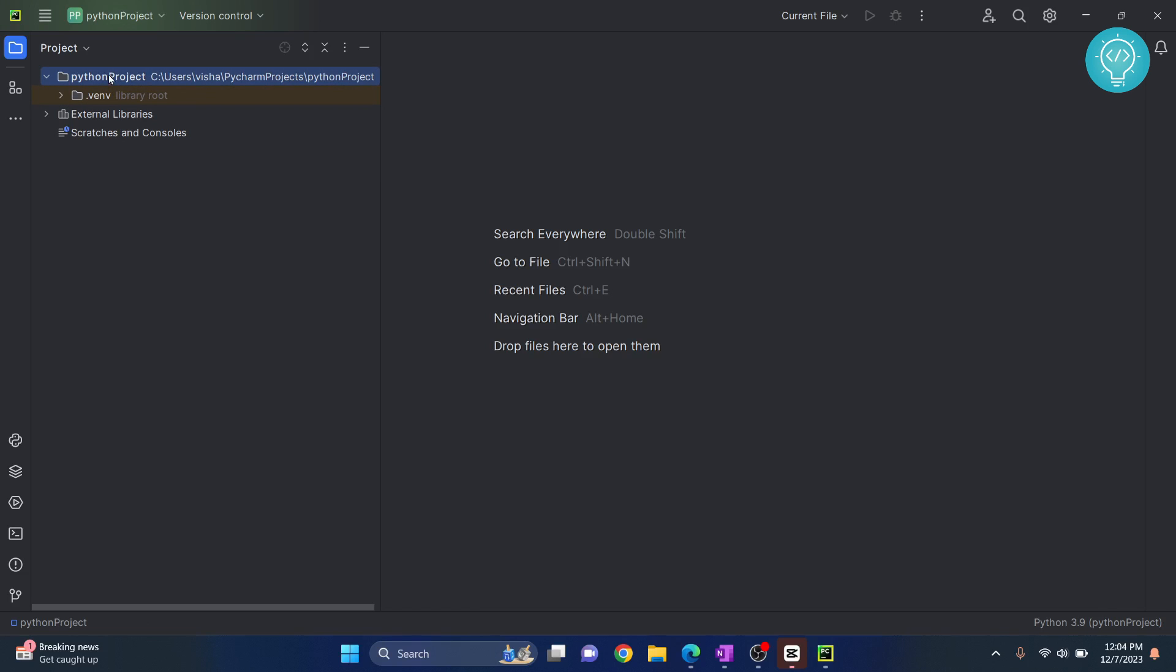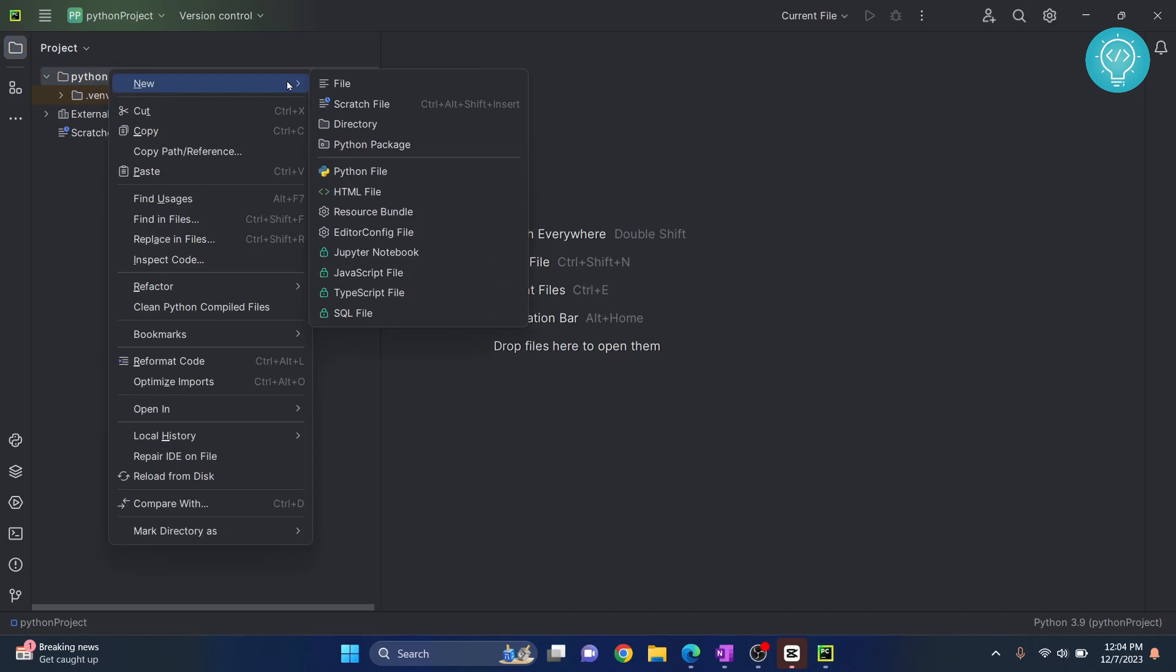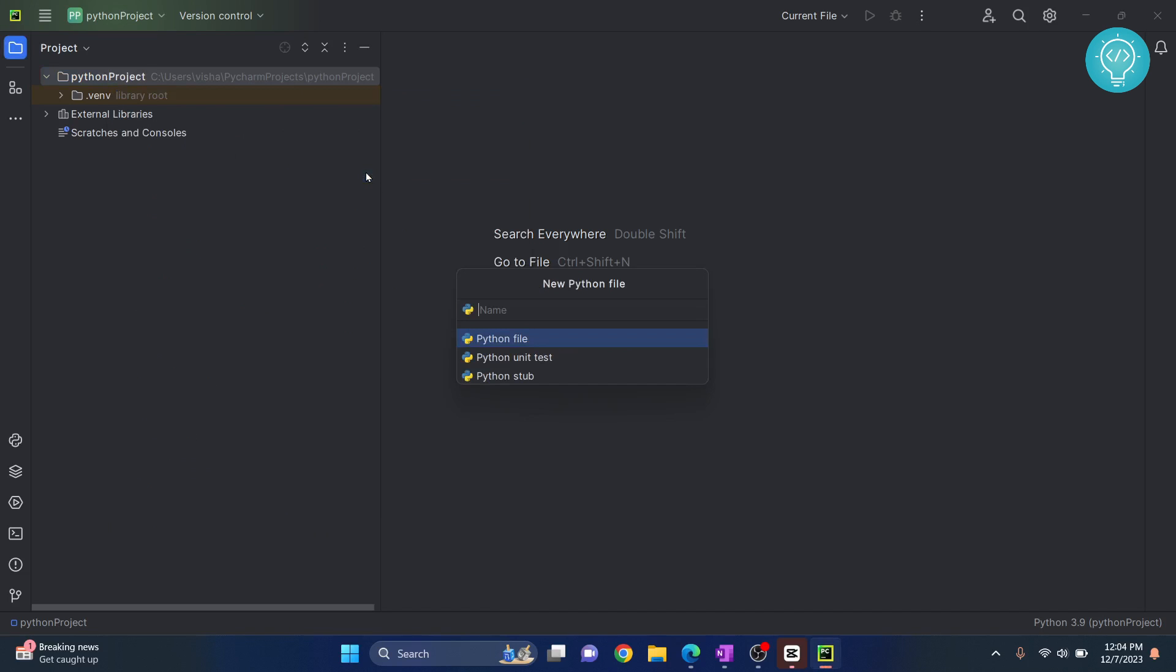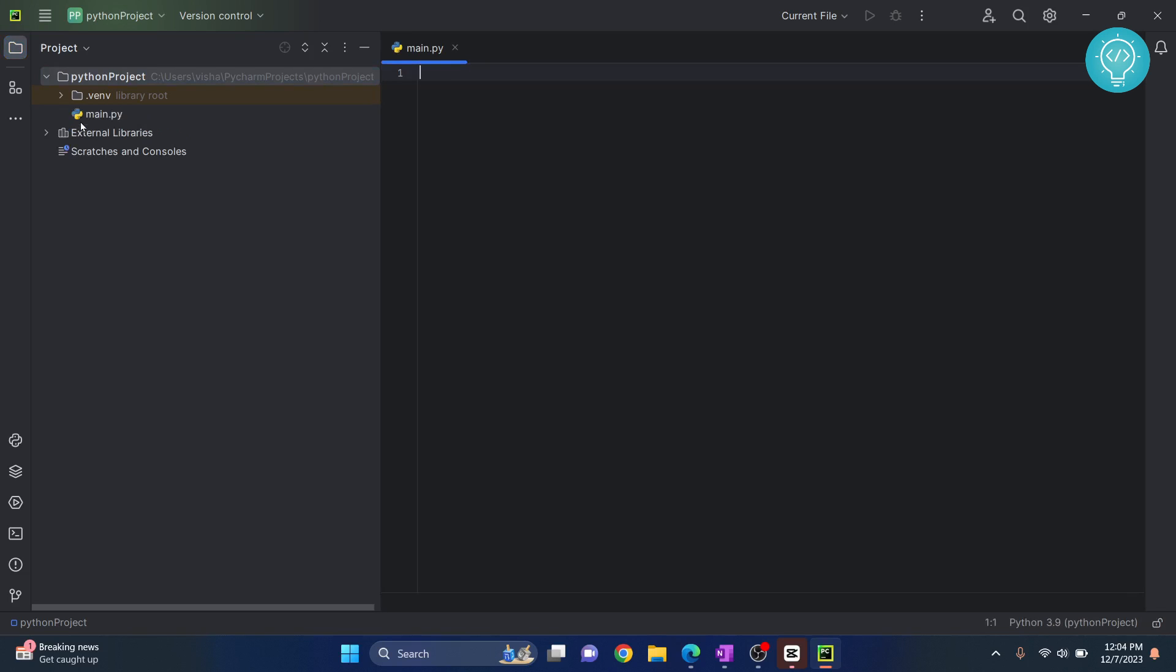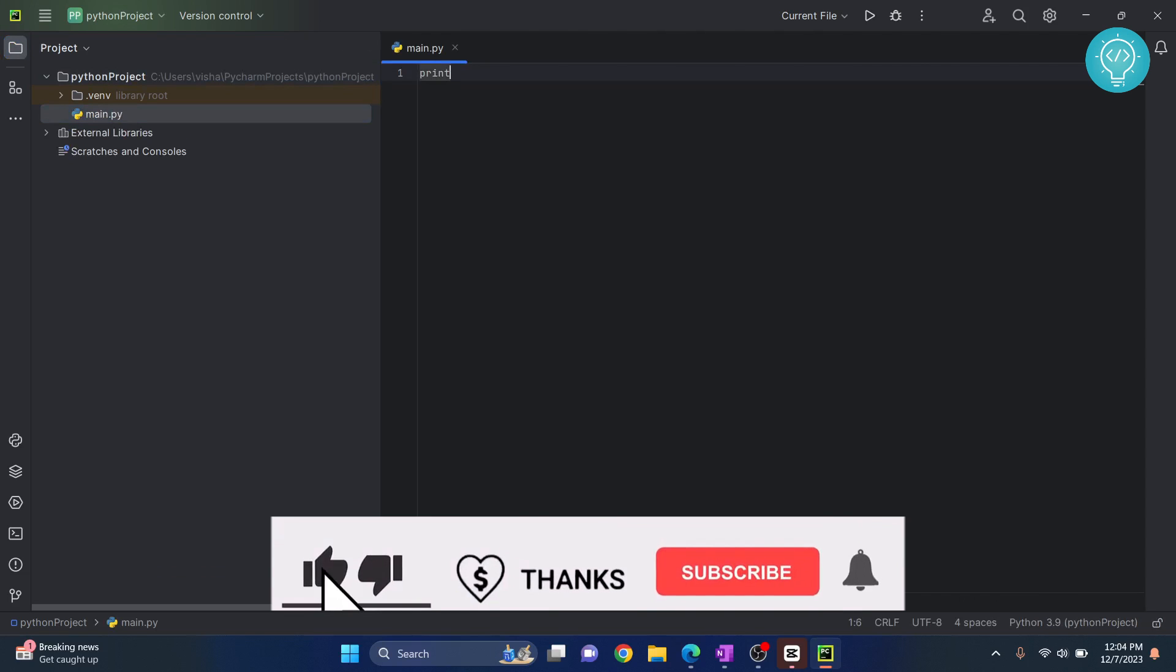Now, let's create a new file. Right click. Click on New. And click on Python file. Let's call it main.py. And our Python file is created, as you can see here.